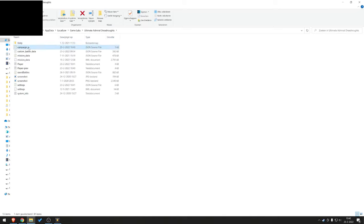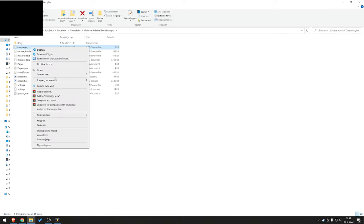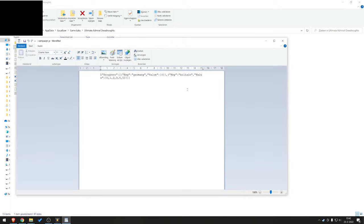And here you have the campaign underscore P file. That's the one that you want to open. If you do not have a file explorer system attached to it, right-click, Open With, WordPad. That's the easiest.